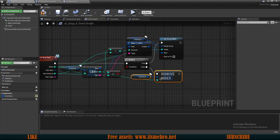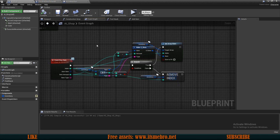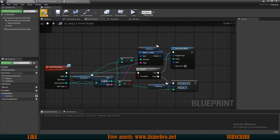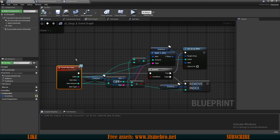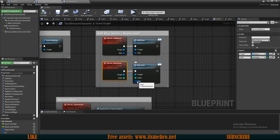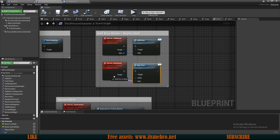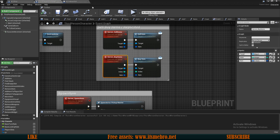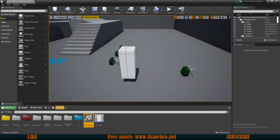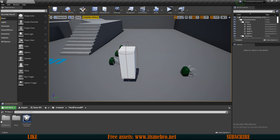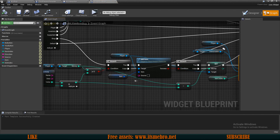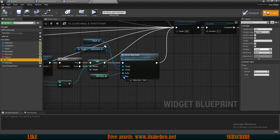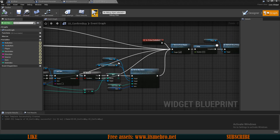Since we can only buy one item at a time for now, on the false branch — meaning the amount is zero or less — we simply remove the element at that index from the inventory array. In future videos we'll add a system to select how many items to buy at once. Finally, we need to pass the item to our server buy items function in the third person character, connecting it in the server buy items and in the UI confirm buy widget.